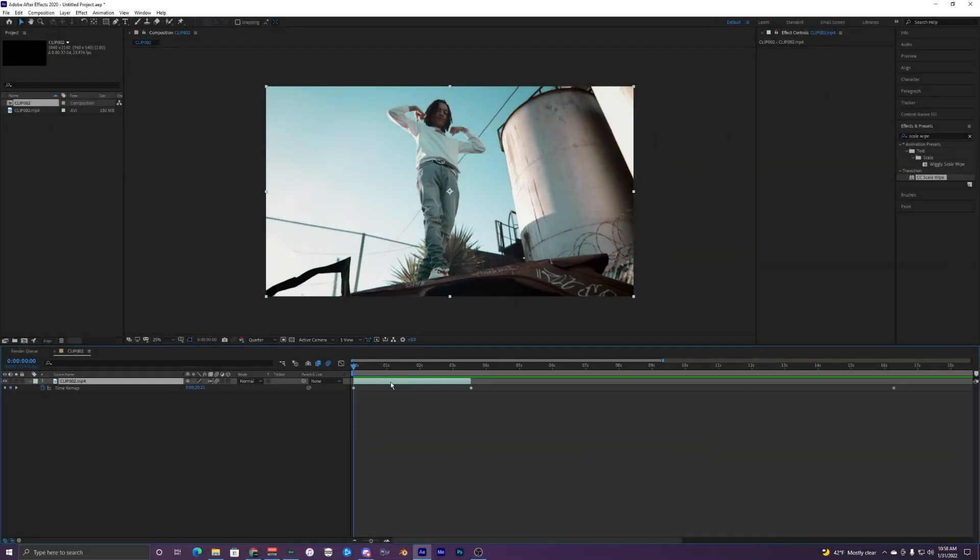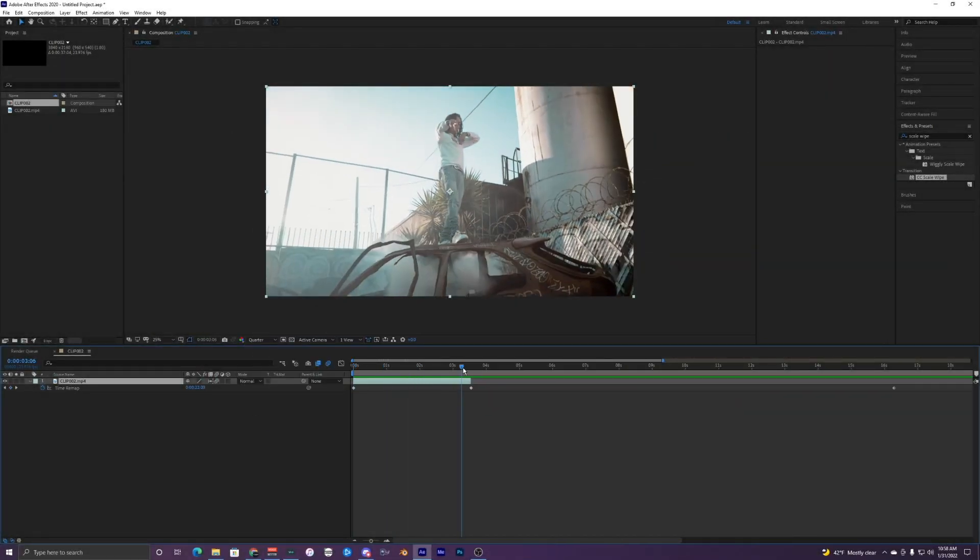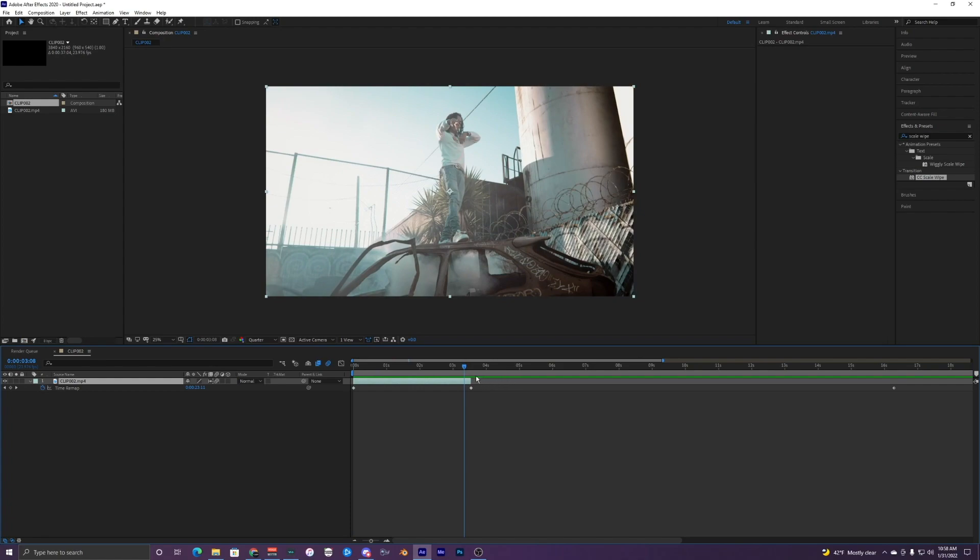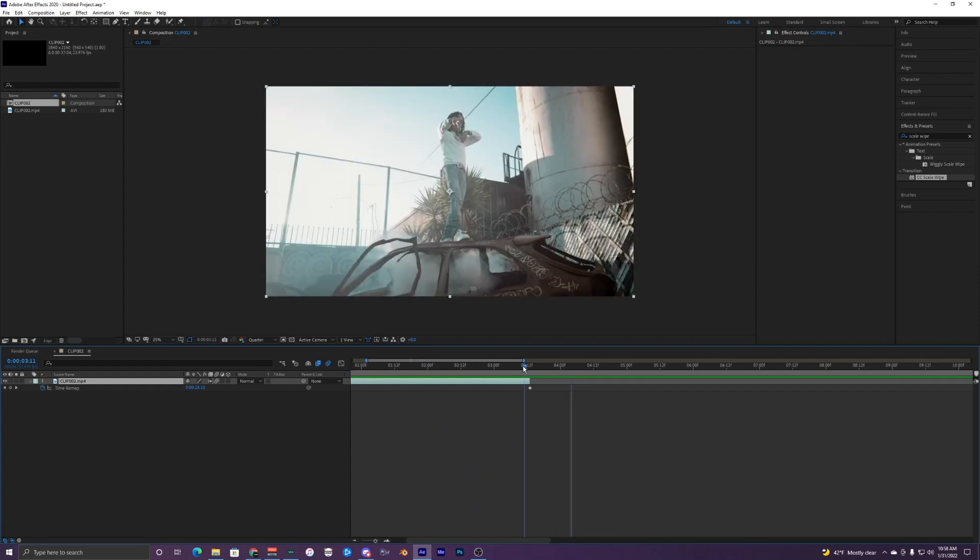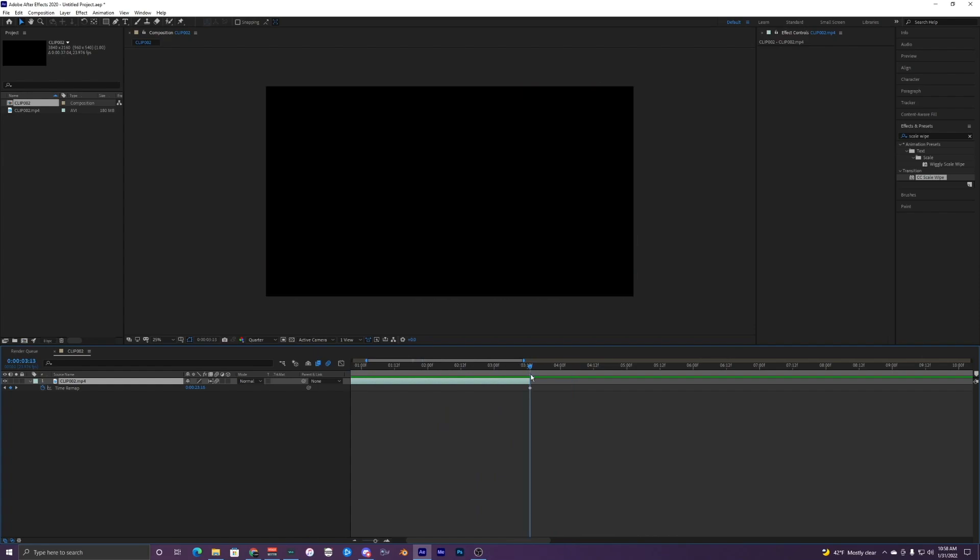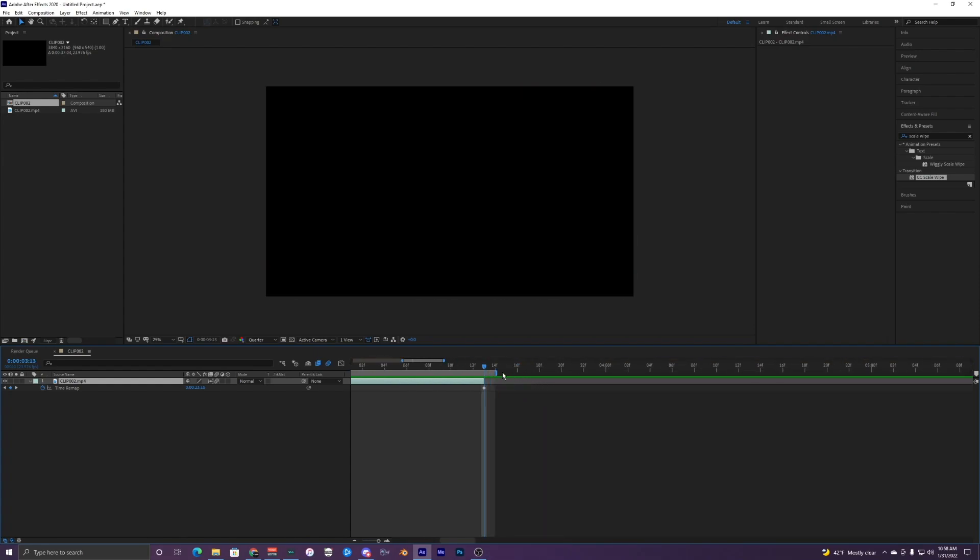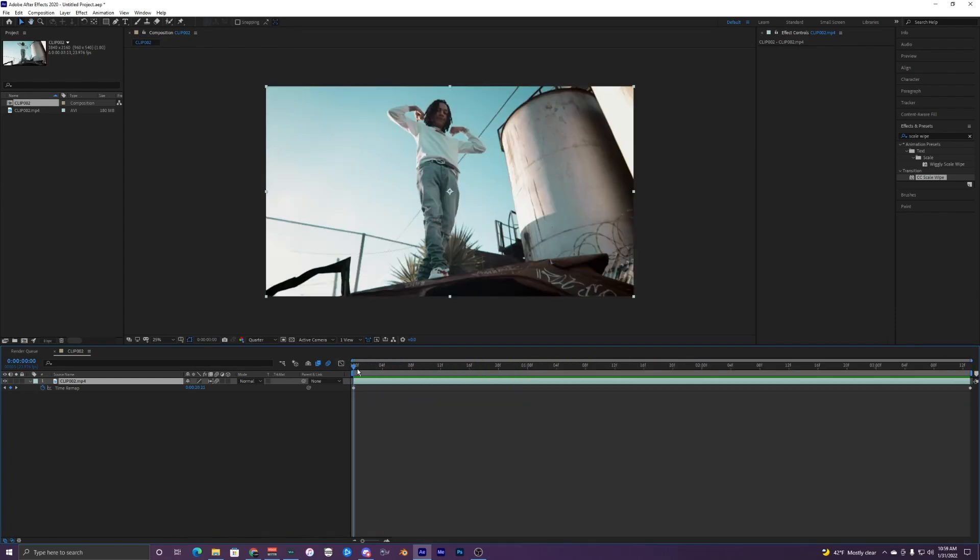So the first thing I'm going to do is shorten my composition here because it's super long. It's around 37 seconds and I'm only using around three seconds of this clip. So I'm going to hit N on my keyboard and just trim that down to that clip.